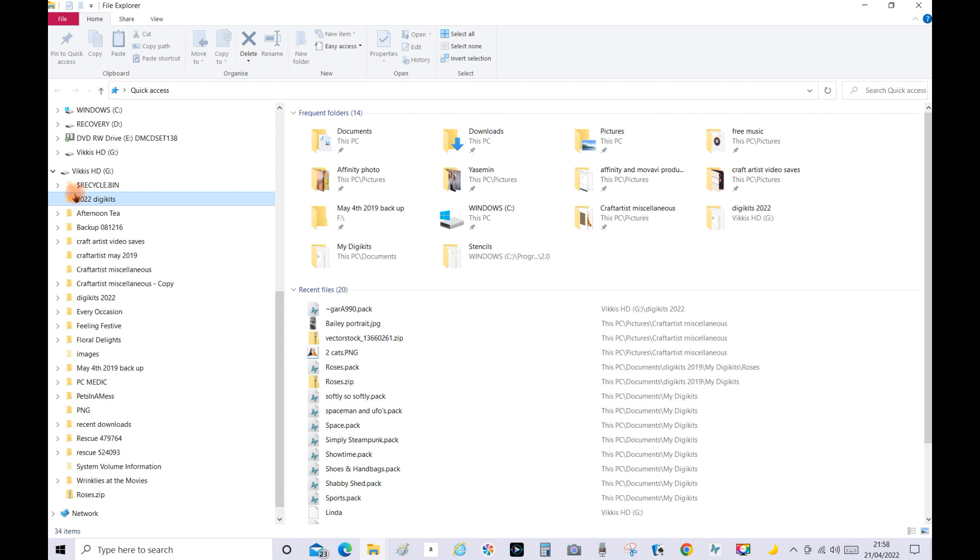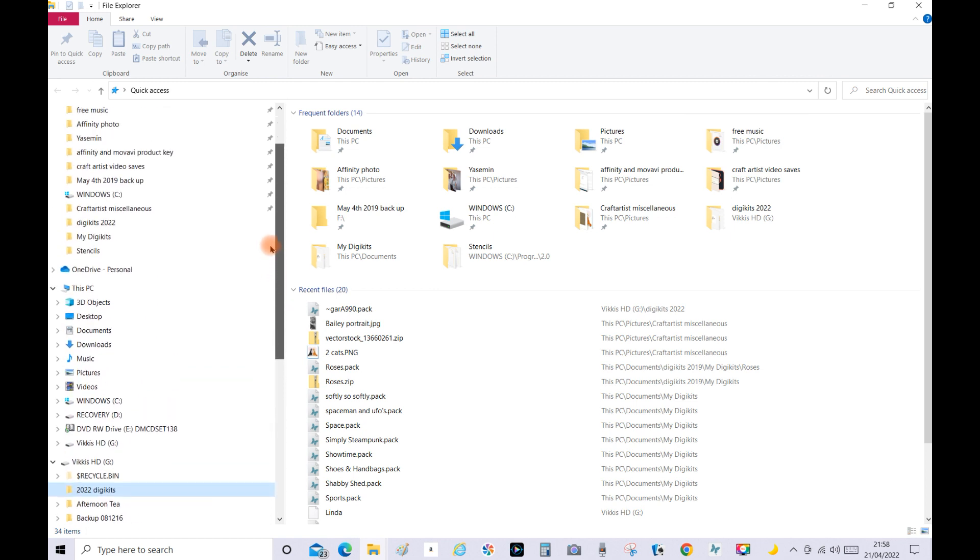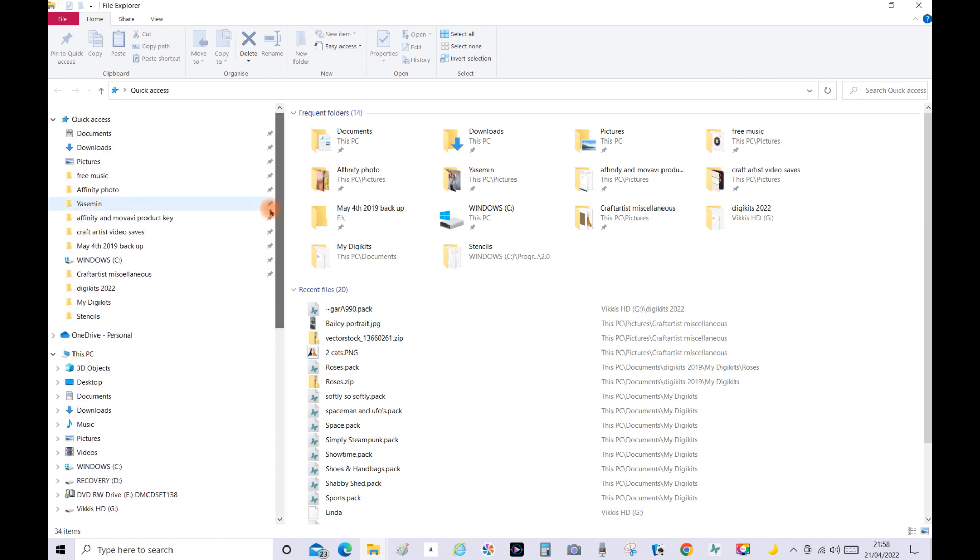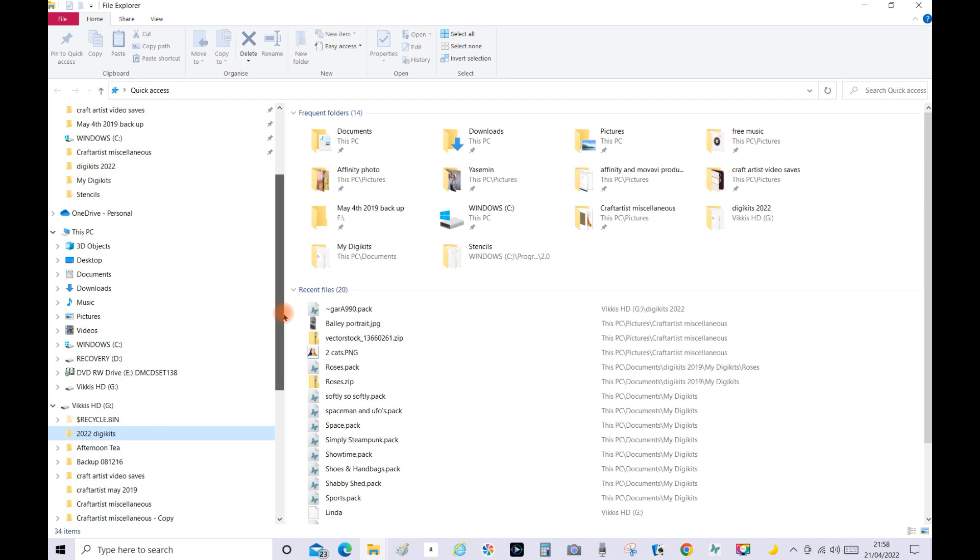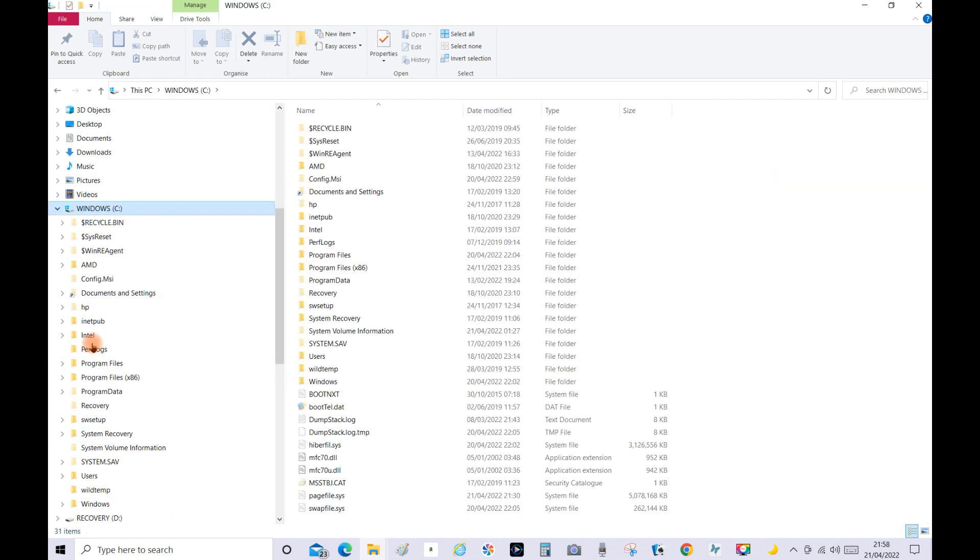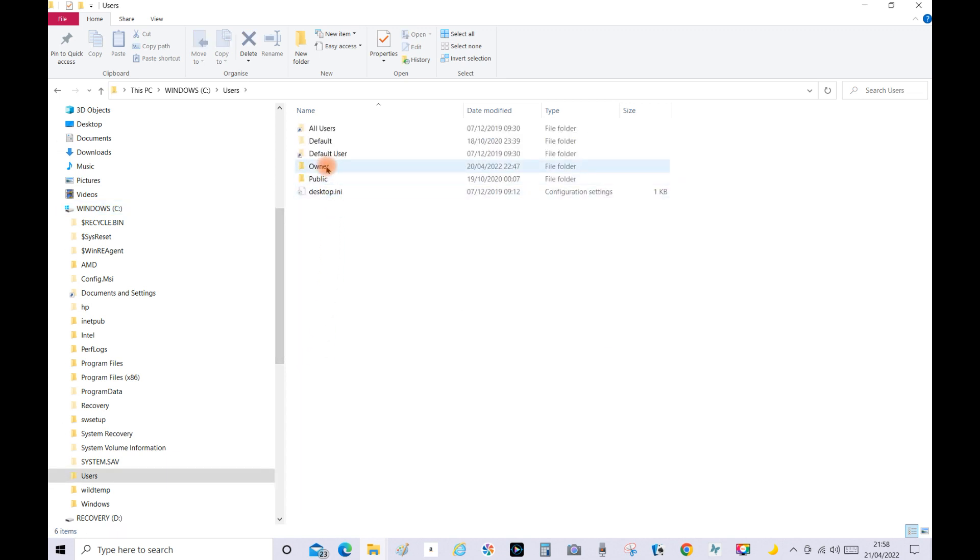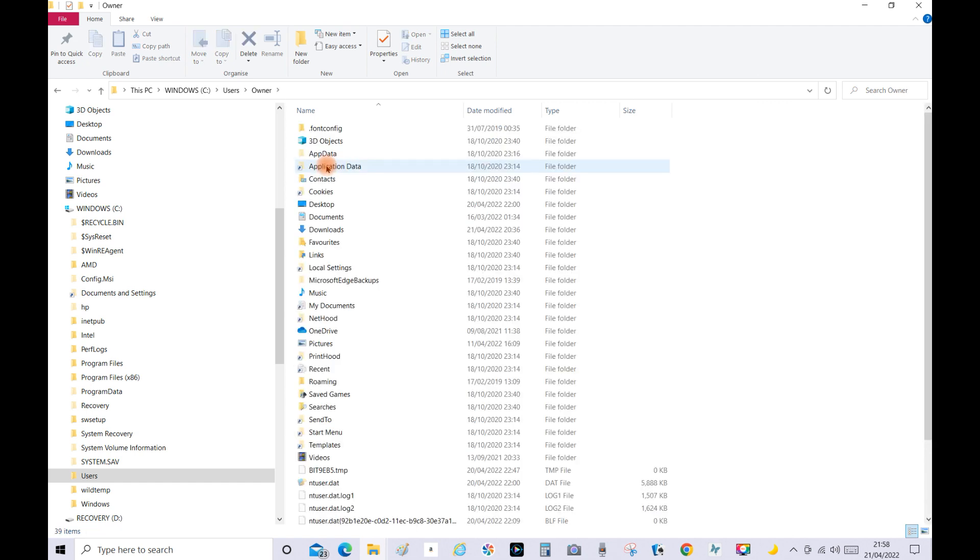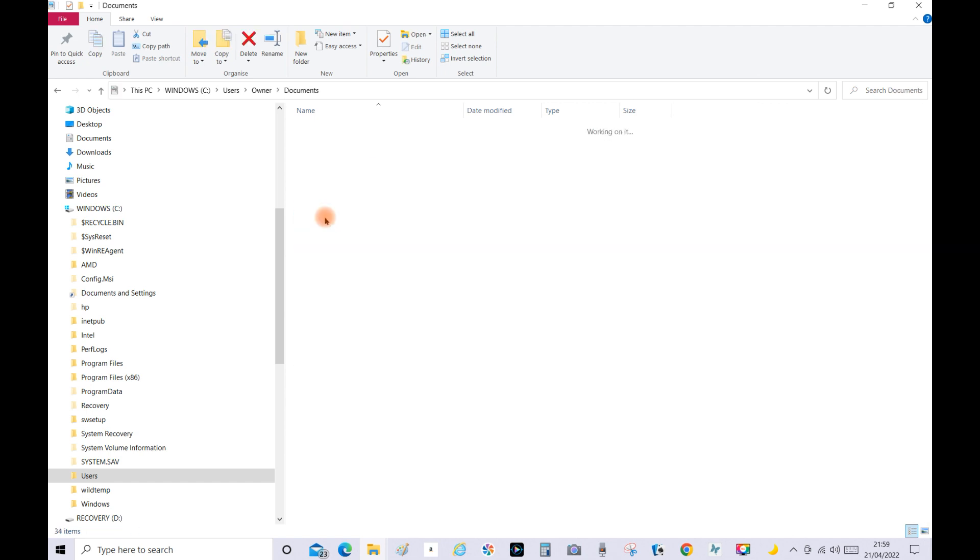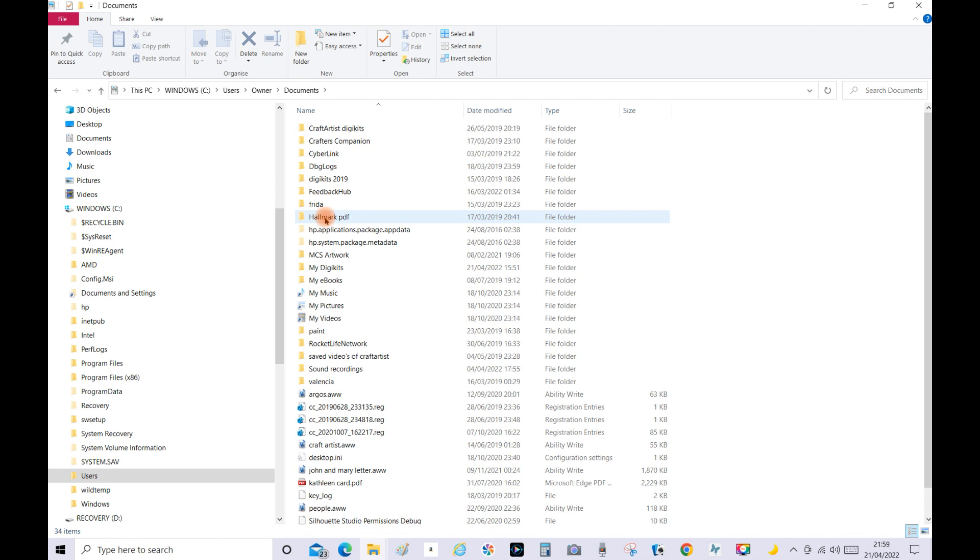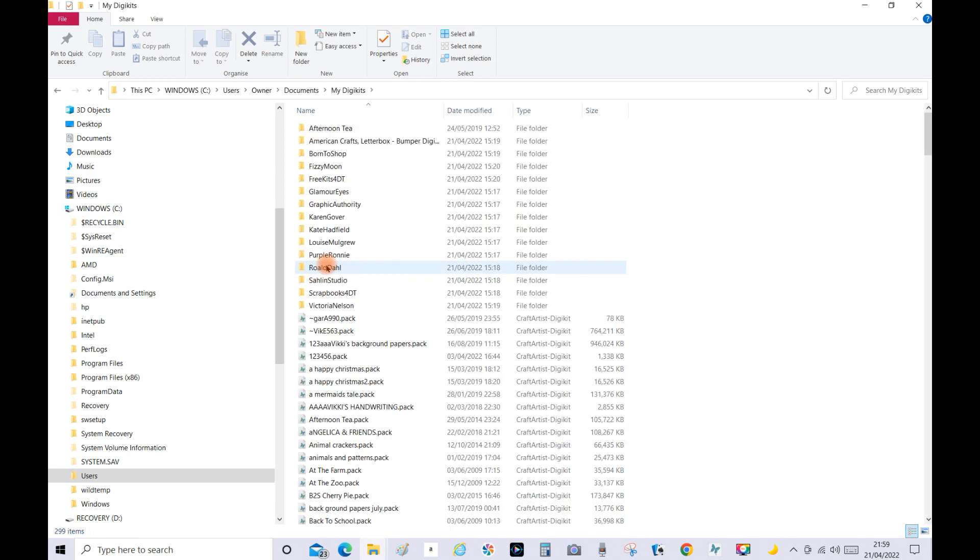So as you can see 2022 Digikits folder is near the top. Then what you need to do is look for the documents or the digikits. So mine are in Windows C. Then you go to Users, then you go to Owner, scroll down to Documents and then scroll down to My Digikits. And then as you'll see my digikits are in here.